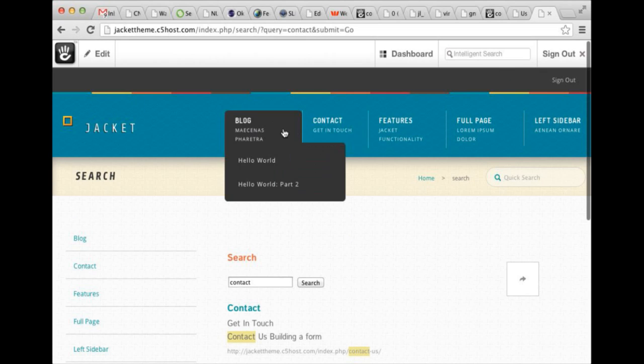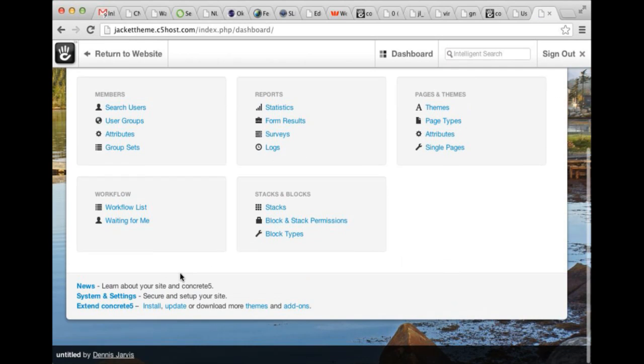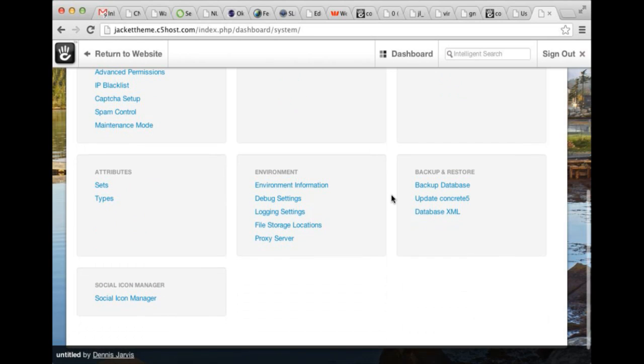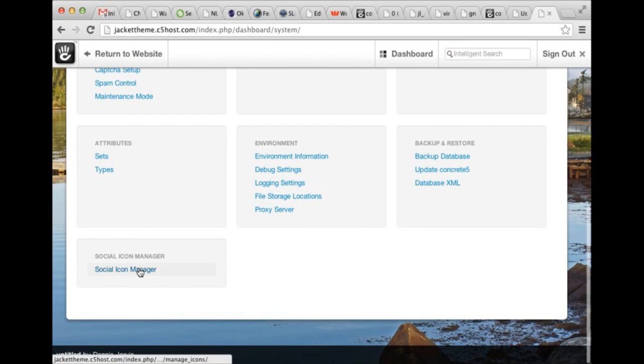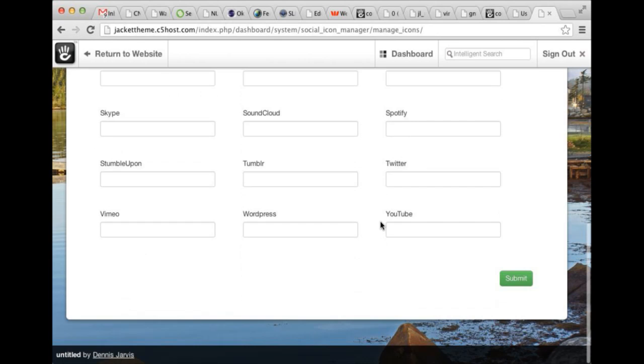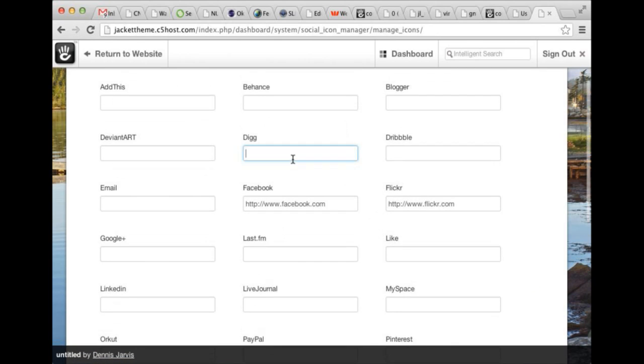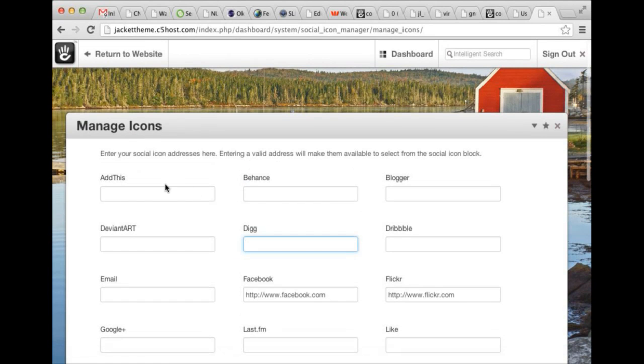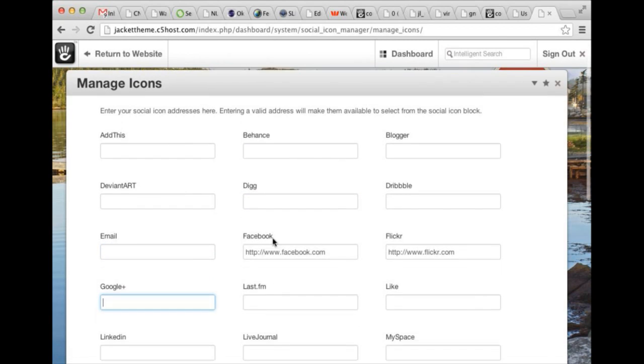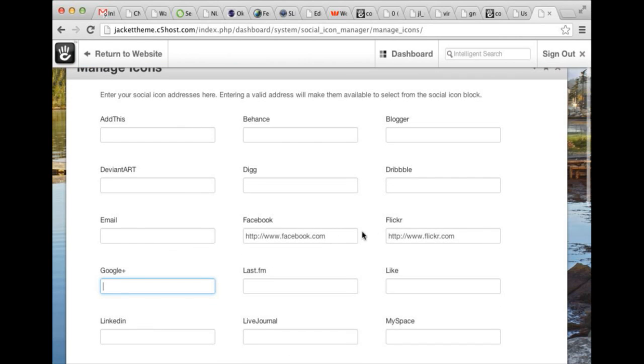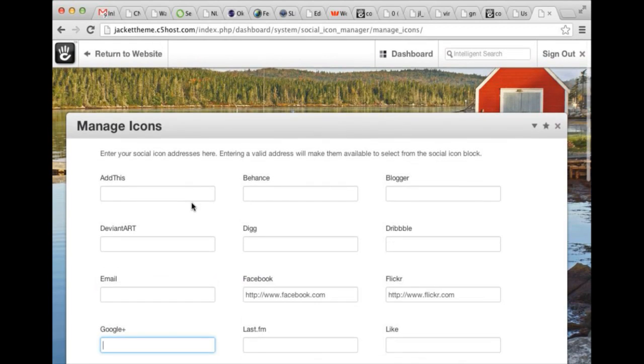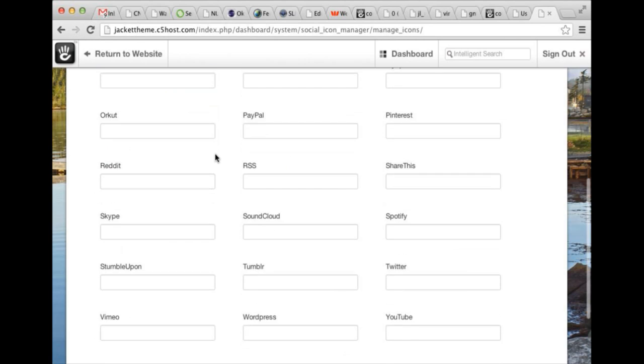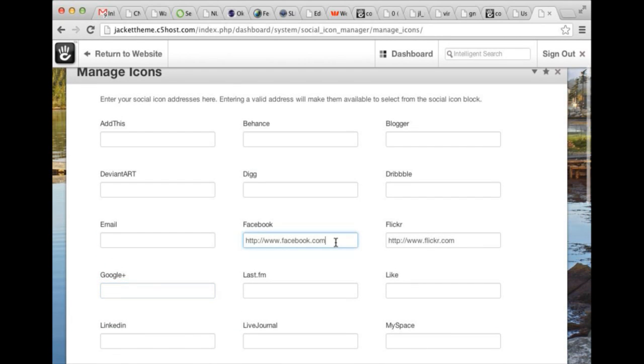If we head into the dashboard and then into the system and settings, you can see the dashboard page for the concrete five social icons. Here, you can add all of the many, many different services that one might have. So if I wanted to share my email address or my Google Plus page, I can just put that stuff in there. You'll see that we've got a couple of placeholders in there and whatever you add in here automatically shows up when you're editing that social icons block and you can choose which to show on which page. So the links here would probably be facebook.com slash concrete five. So it's like their feed on there.